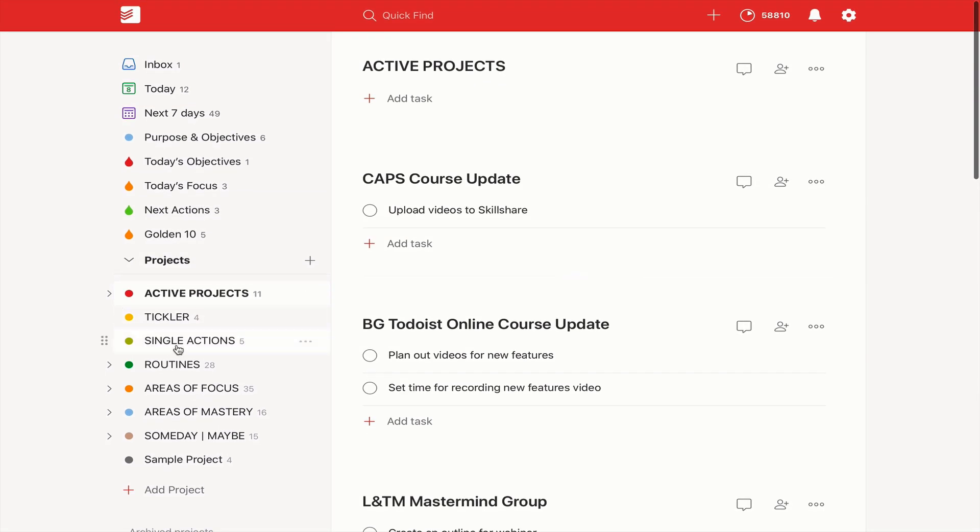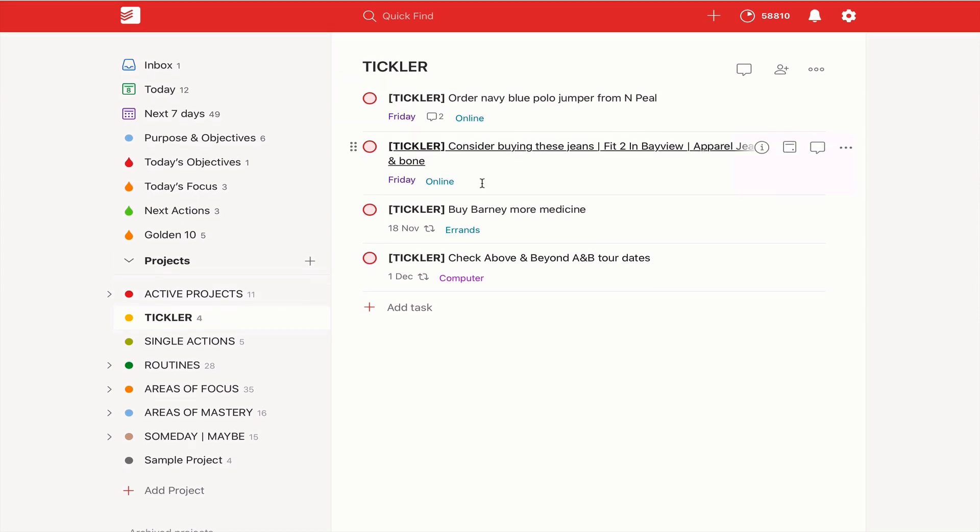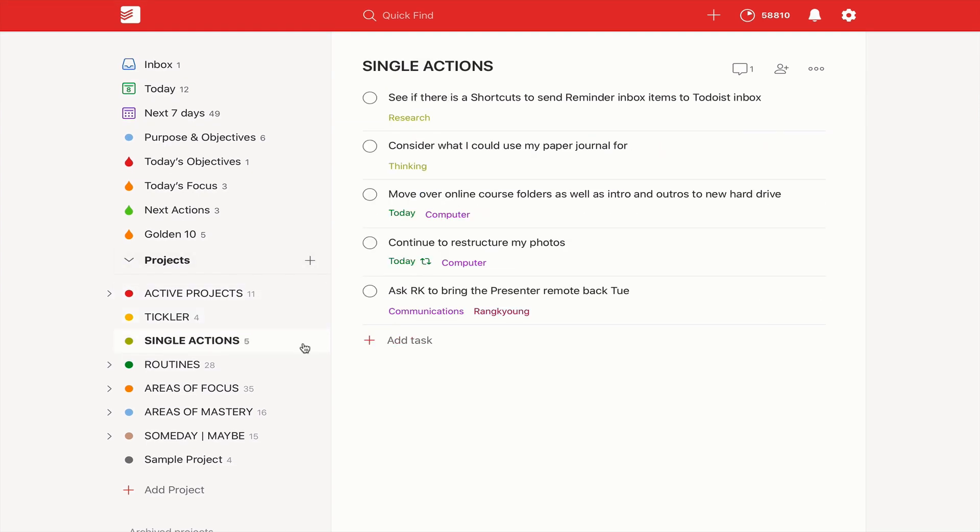I've got up here active projects. So I can go in here, I can go through all my various active projects in there. I have my tickler file. I can go through my ticklers just to make sure. Single actions are all in here.